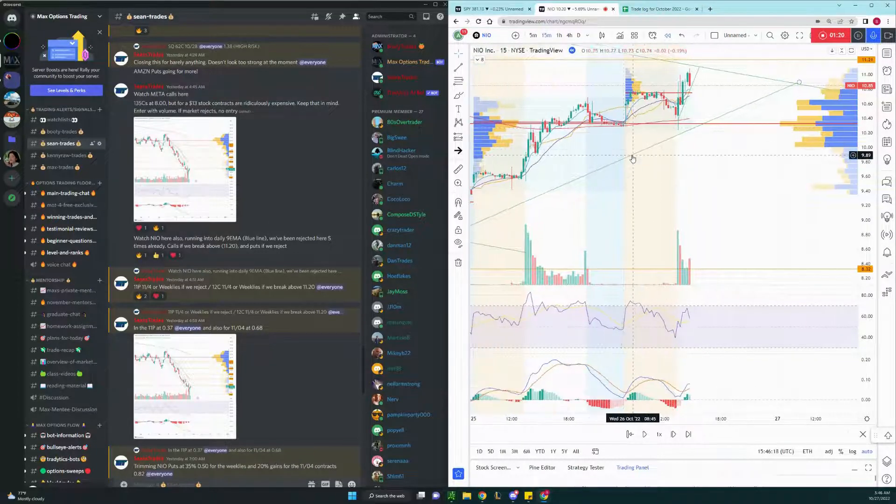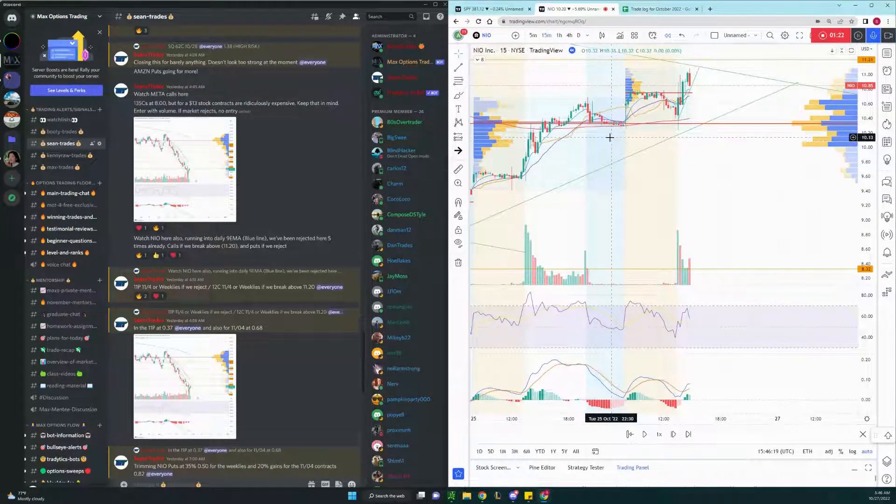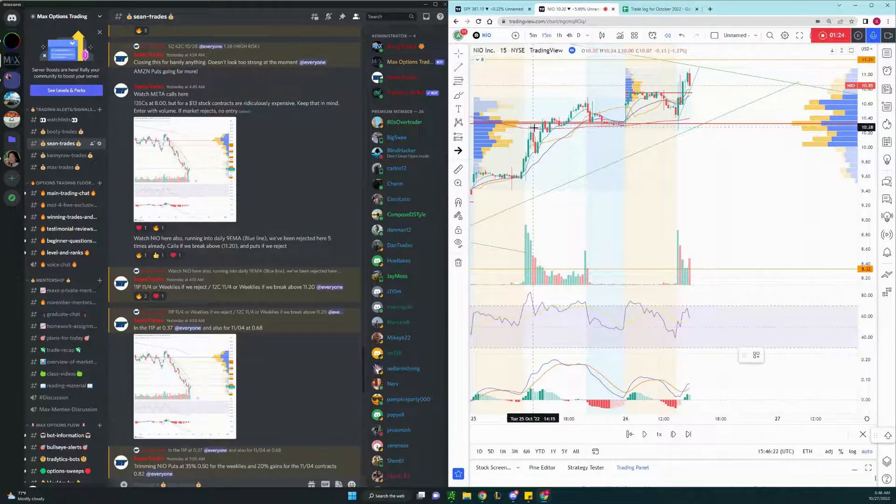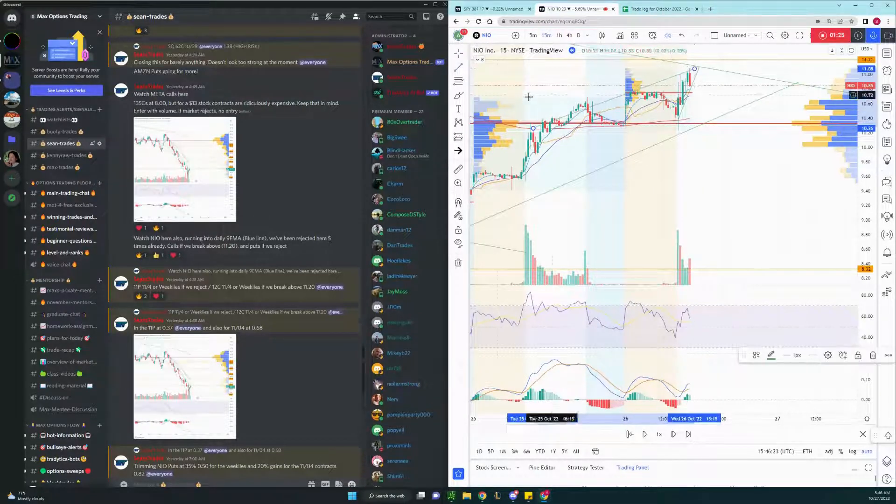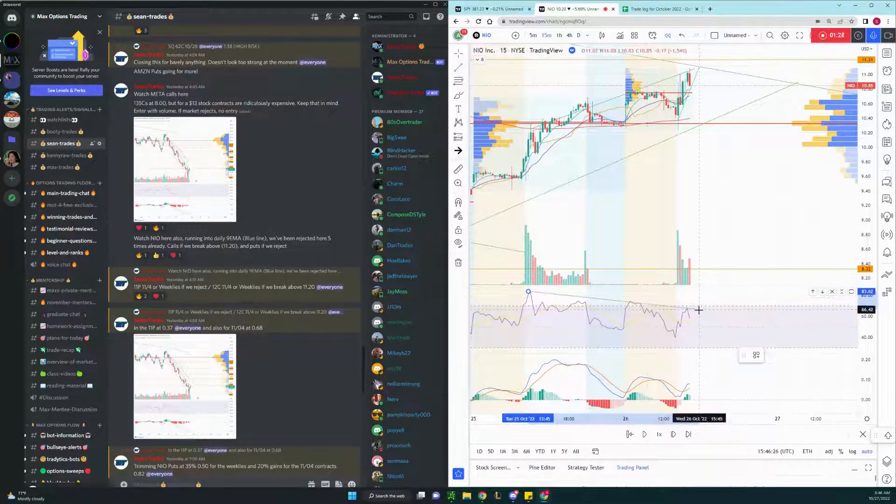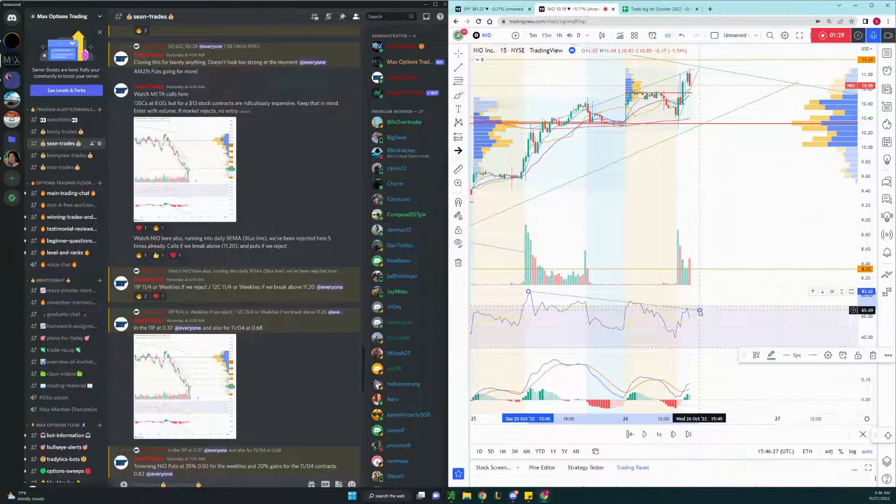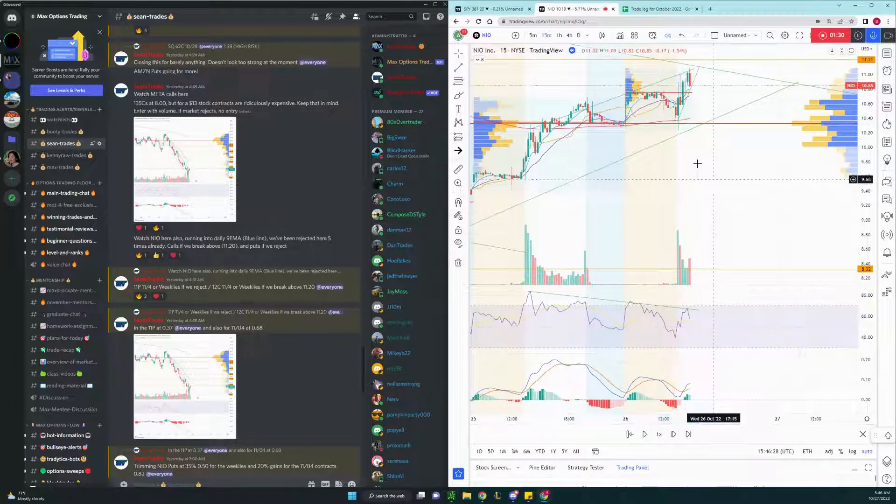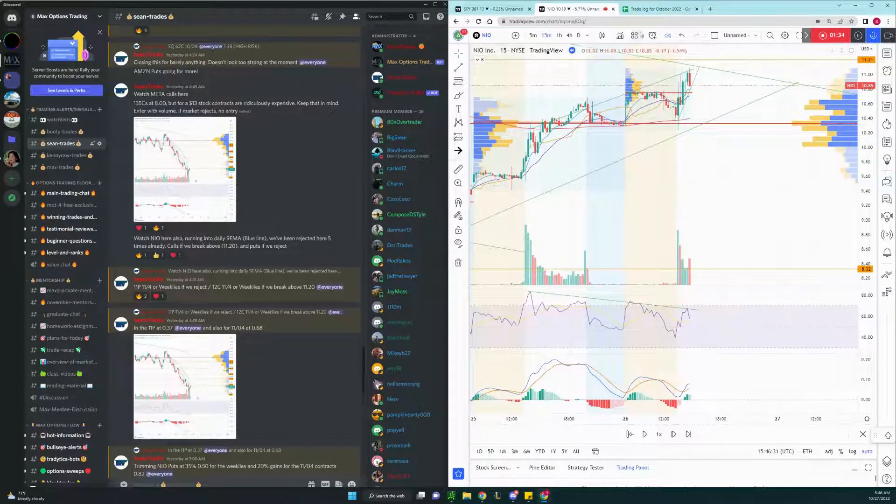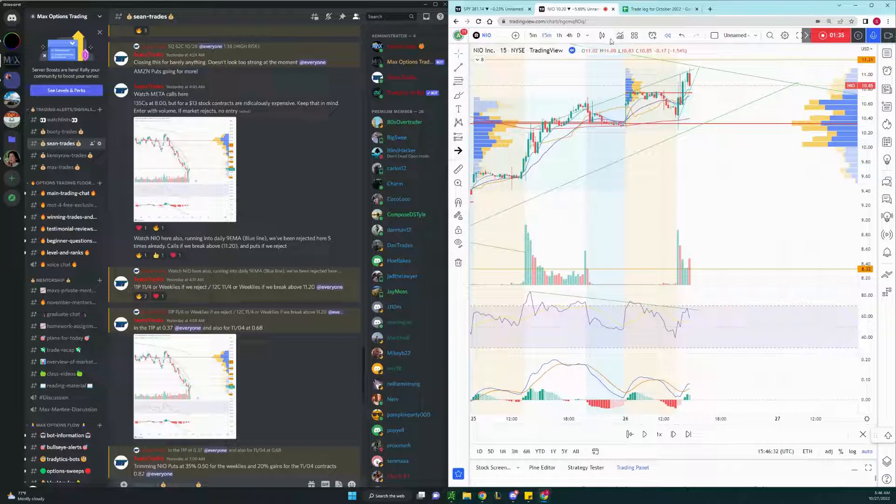But looking at the 15-minute chart here, I was seeing a really huge bearish divergence. As you can see, stock is going up, right? But the RSI is going down. And I'm going to actually play this here now so we can see it together.